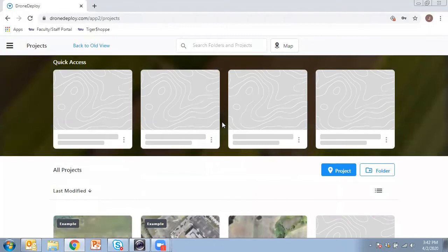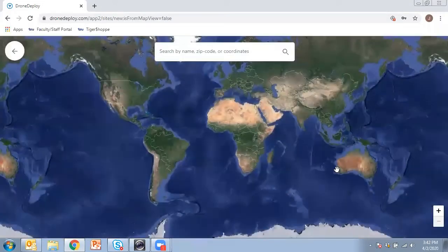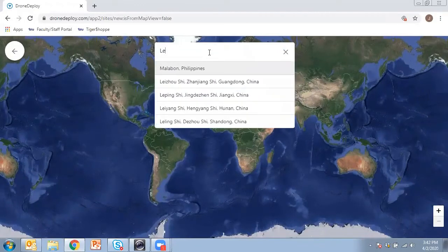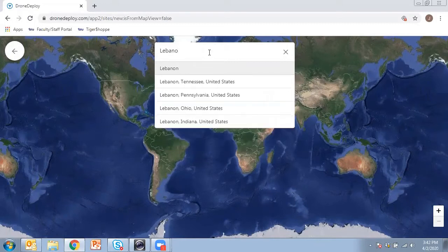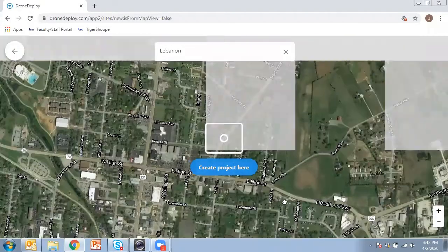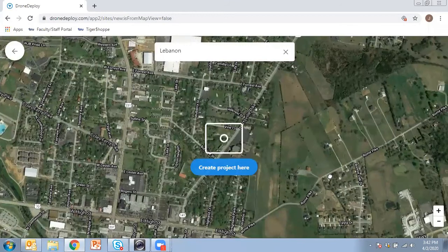Now I'm into my account and the first thing I'm going to do is create a new project. You can see the project button right there. It wants you to locate where your project is going to be, so you can give a specific address — that's usually the best thing to do to pinpoint the area — but for my purposes I'm just going to give a general area and we're going to create some maps based on that.